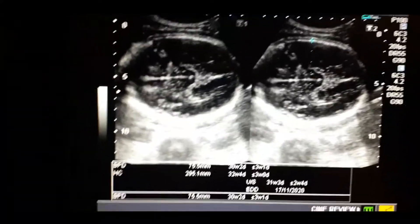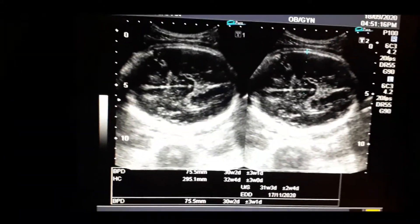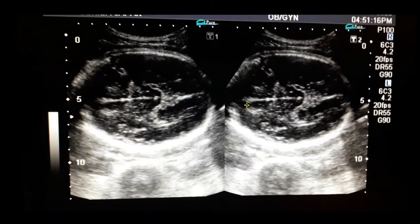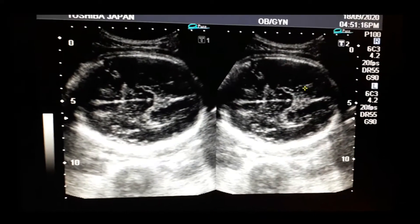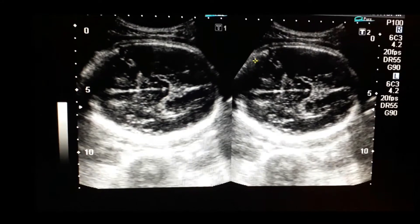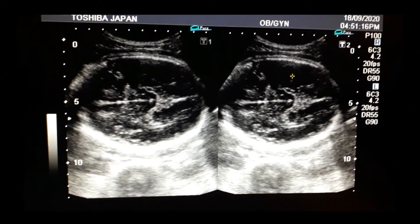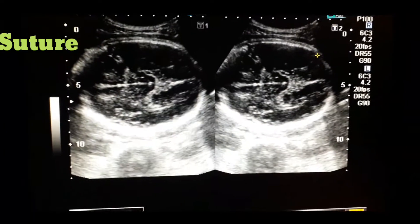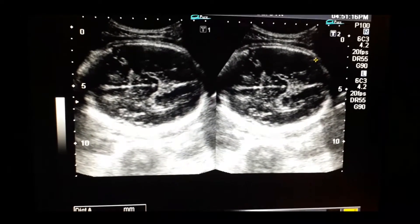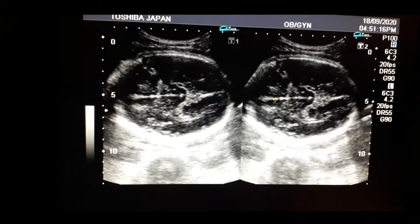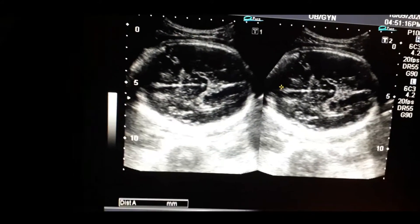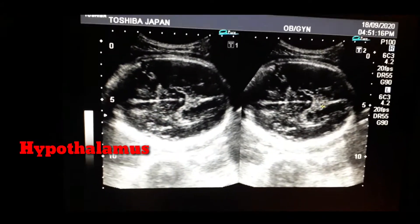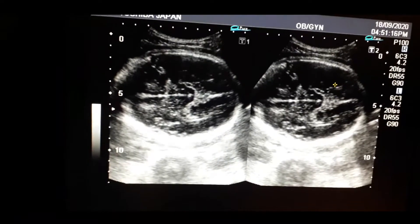After taking this biparietal diameter, we have to consider what structures should not be seen in this section. There should not be any ossification of the sutures. The bone should be complete and lateral ventricles should not be seen in this section. The thalamus should be visible and there should not be any cerebellum in this section.